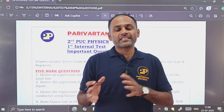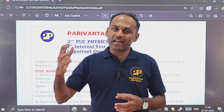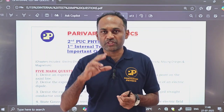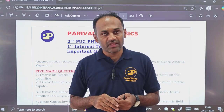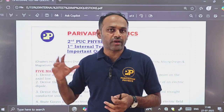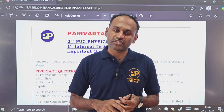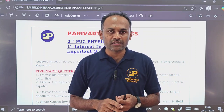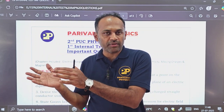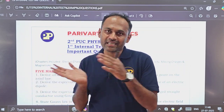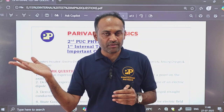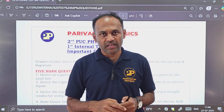The first internal test will be in the pattern of your final exam only. The final exam pattern has the first 15 MCQs, five fill in the blanks, two marks questions, three mark questions, five marks derivations, and five marks numericals. The final year question paper is 70 marks, so this internal test will be of 35 marks.